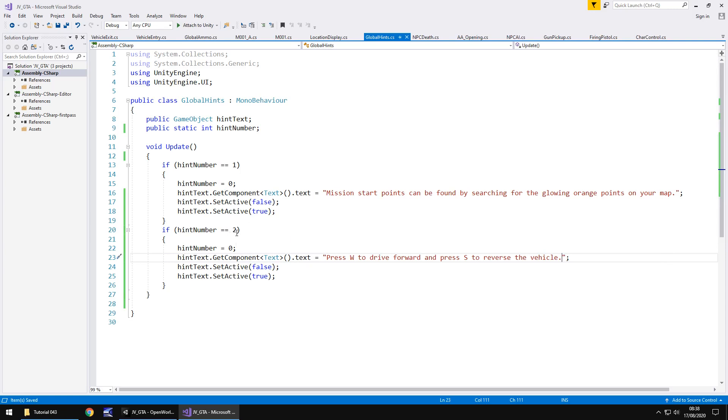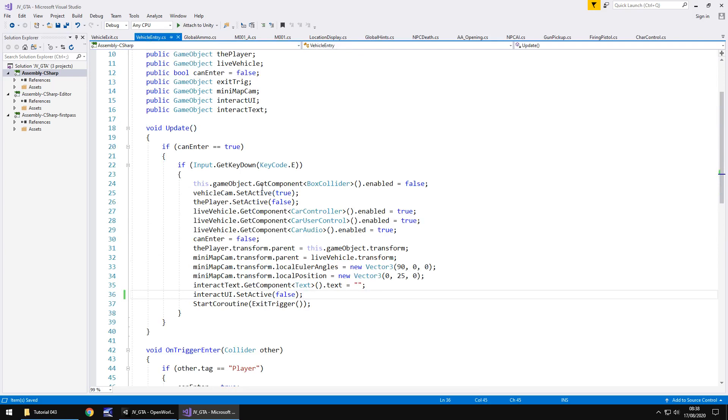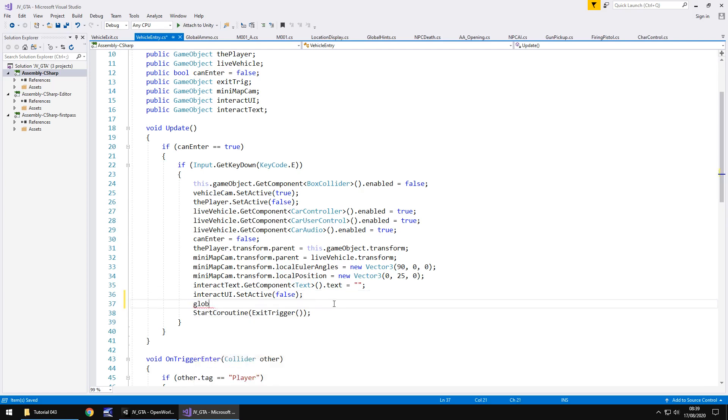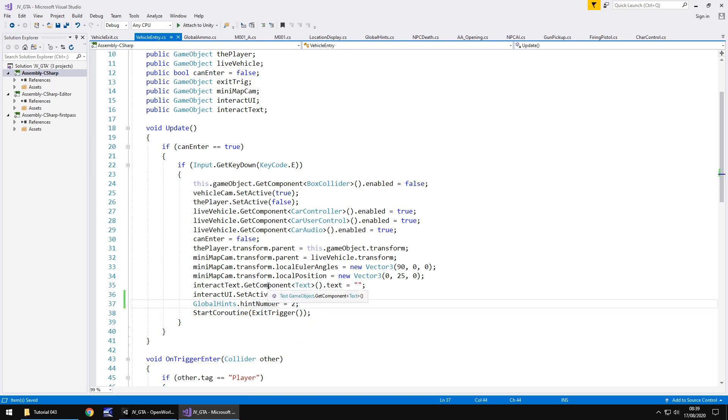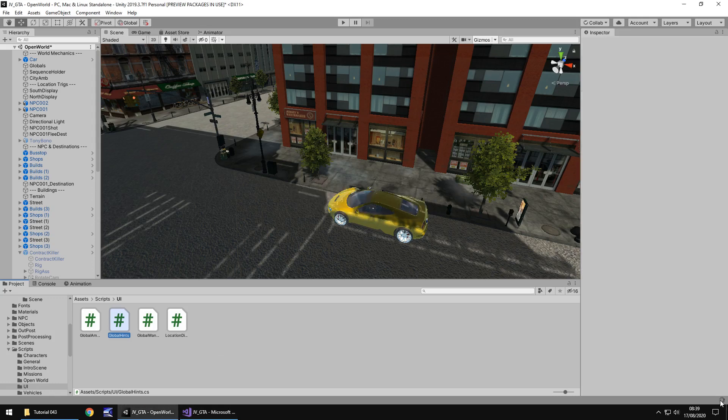However we do need to go to a separate script to tell this one that we need to change it to 2. And that is going to be vehicle entry. So whenever we enter this vehicle we need to do everything we've normally done and then we need to tell the global hints to display that second hint. And to do that just before we start the coroutine of exit trigger we need to say global hints dot hint number equals to semicolon and save that script. So that will effectively work coding wise. The next thing we have to do is back in unity and we'll just let it compile.